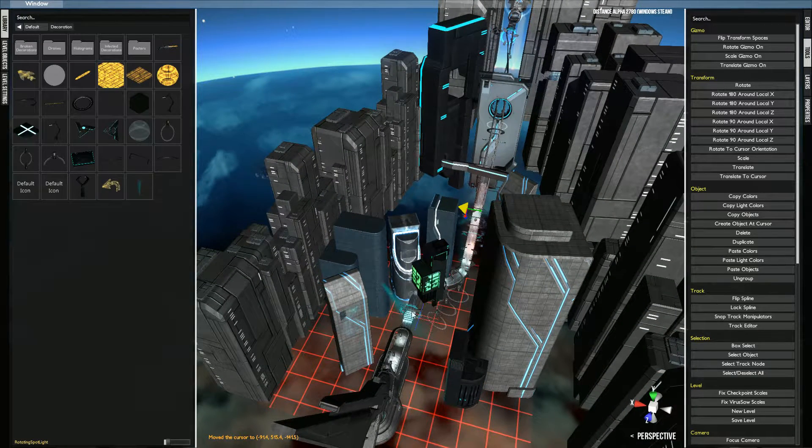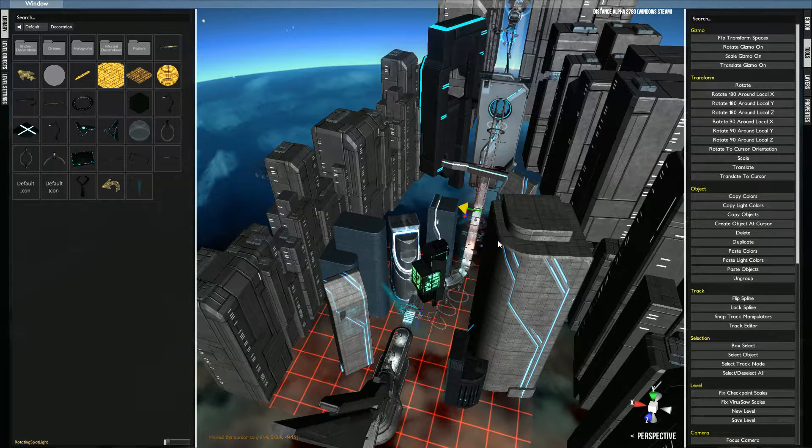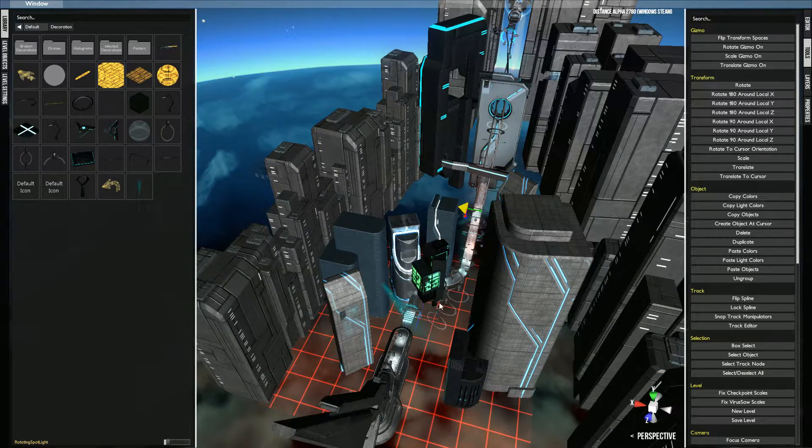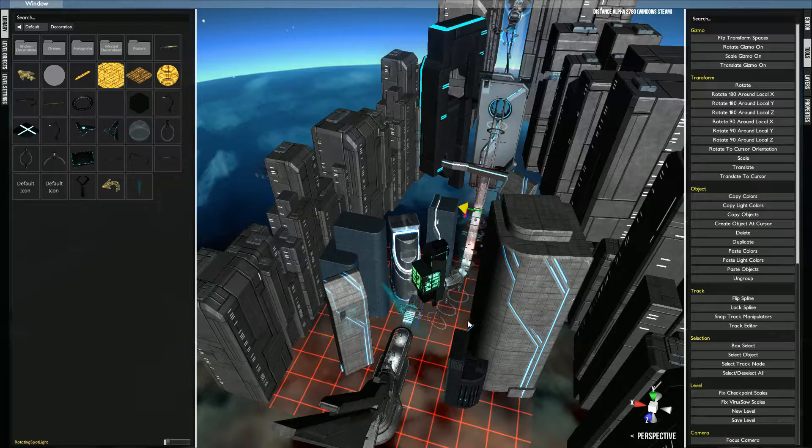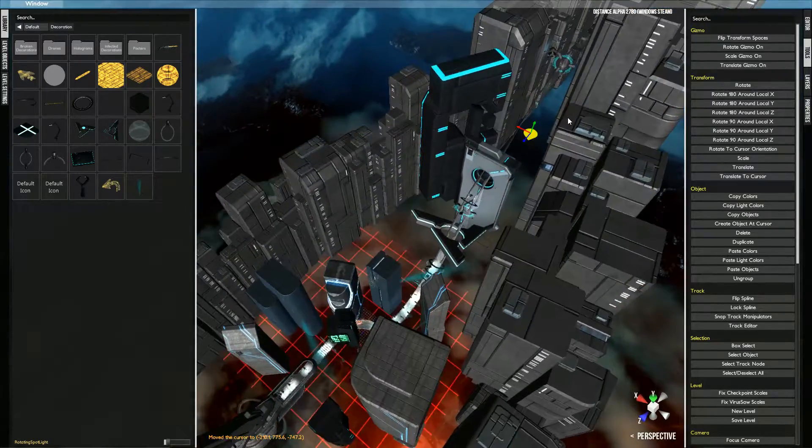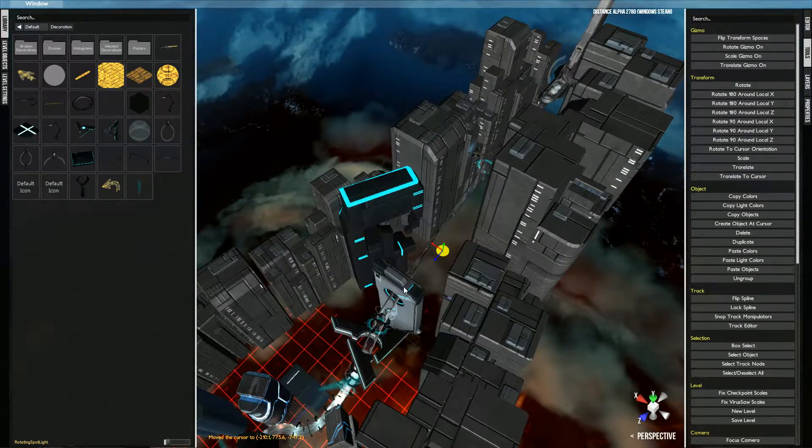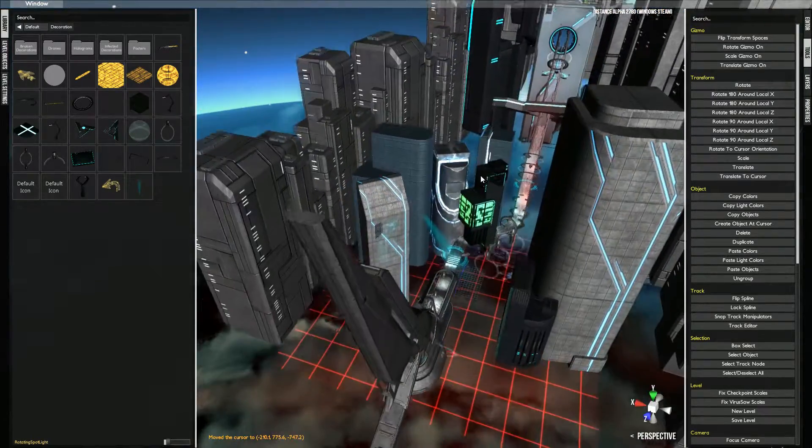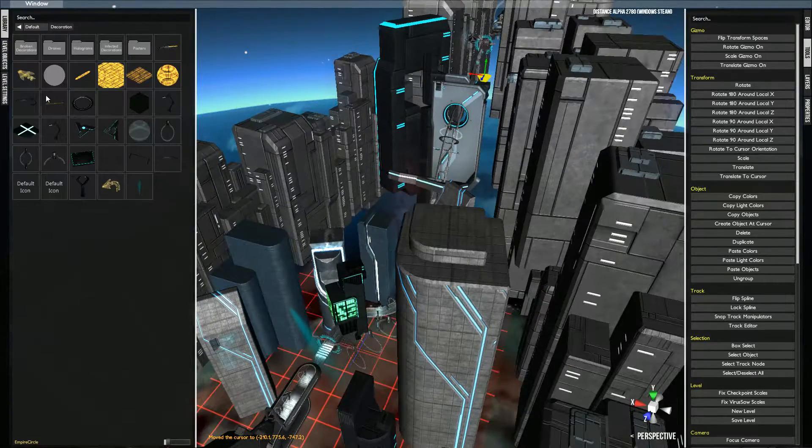So now that you have your track complete, you have your decorations, your lights, you have the checkpoints, you have the obstacles, the buildings, and endpoints. We're pretty much done with the track.